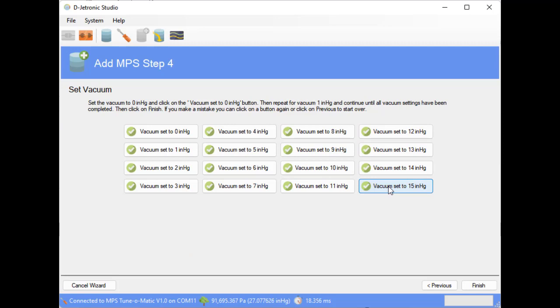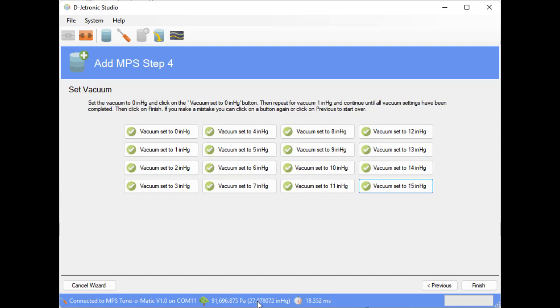One thing to note while we're doing this, in the status bar the tunomatic is recording the current atmospheric pressure and the pulse width from the MPS. And the atmospheric pressure is important because that affects the operation of the MPS. So we need to know what the pressure was when we made this profile so we can directly compare it to other profiles that were made at different pressures.